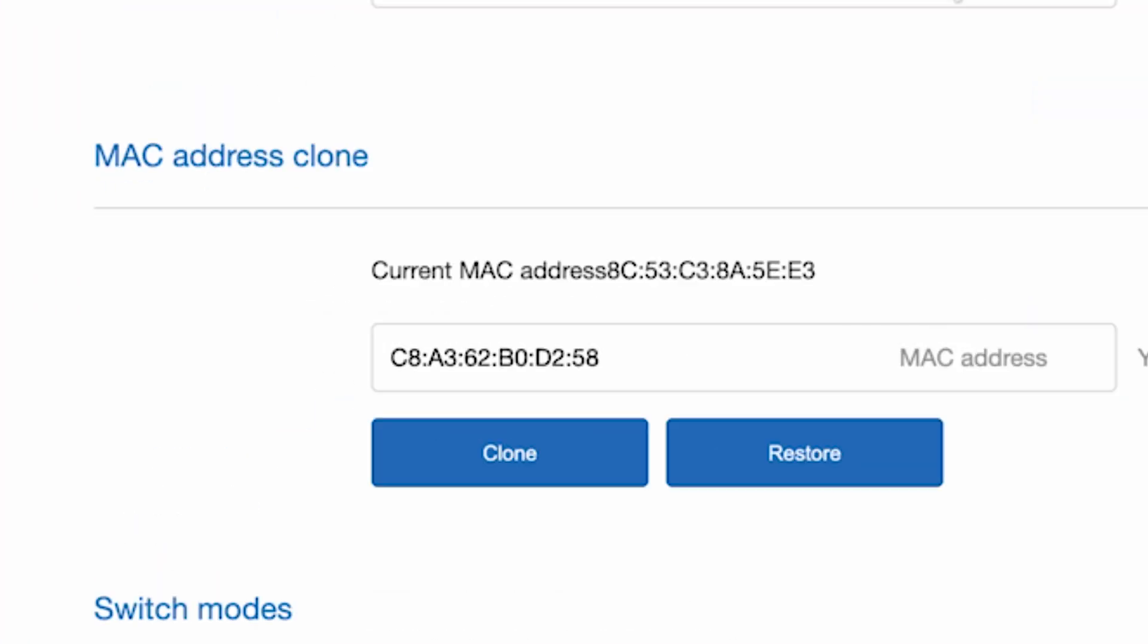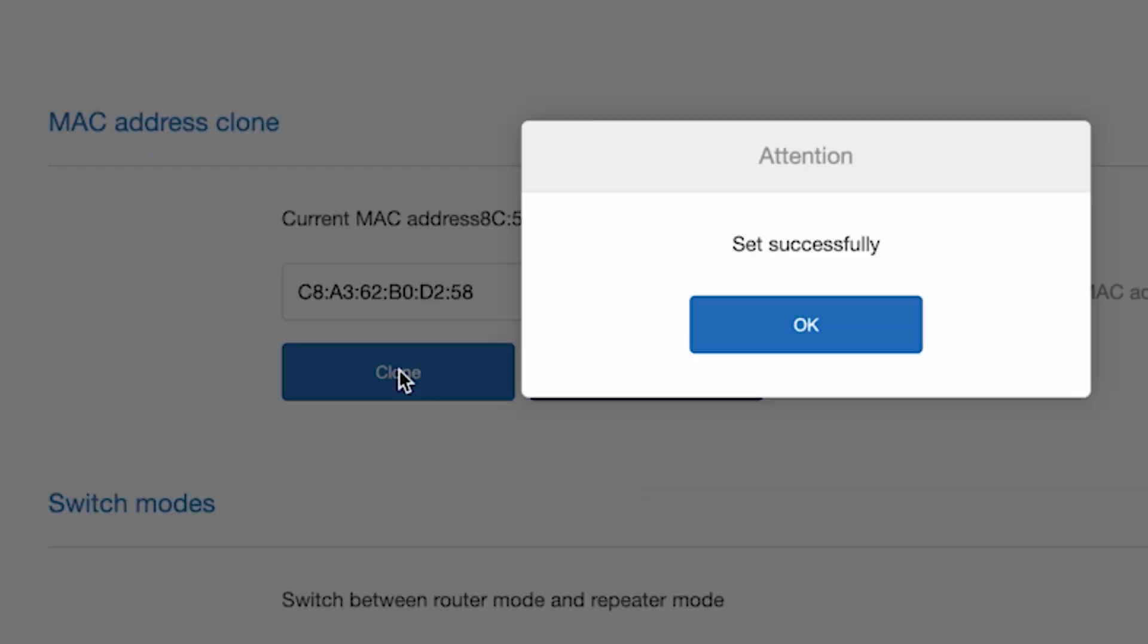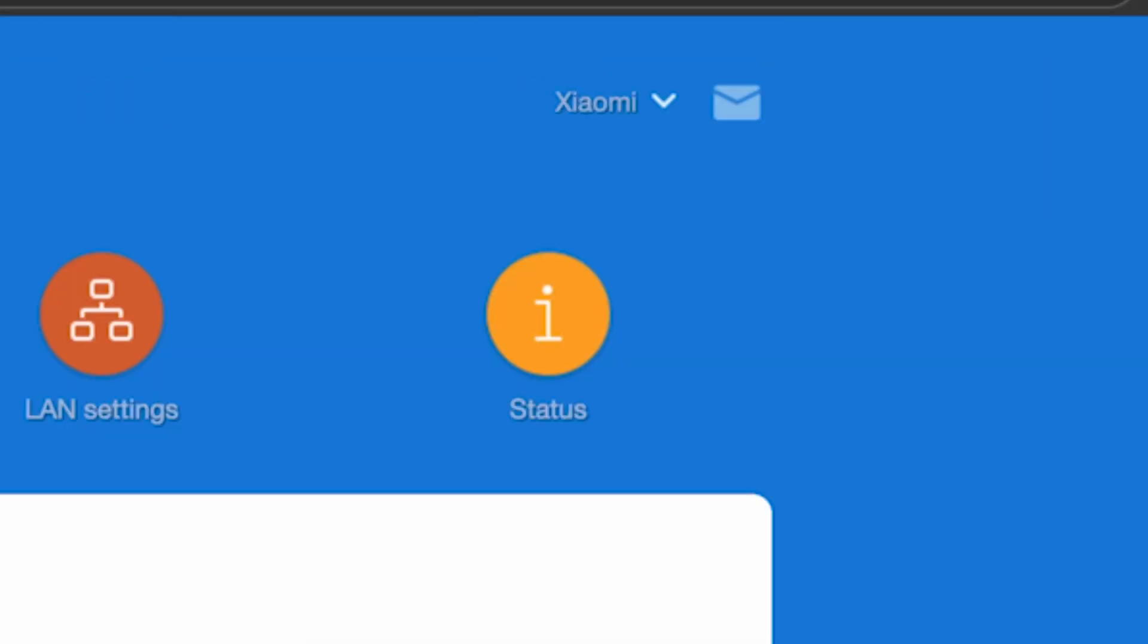And here, in the MAC address clone section, click the Clone button and reboot the router again.